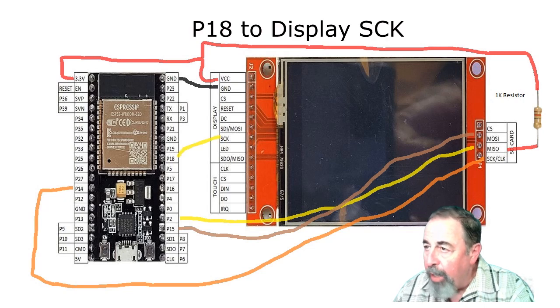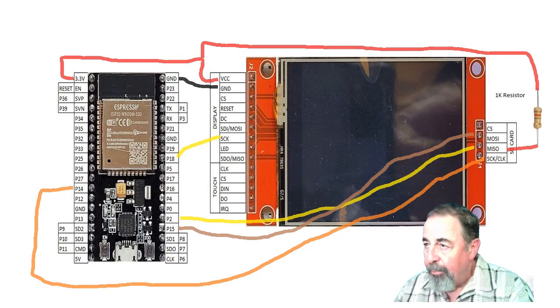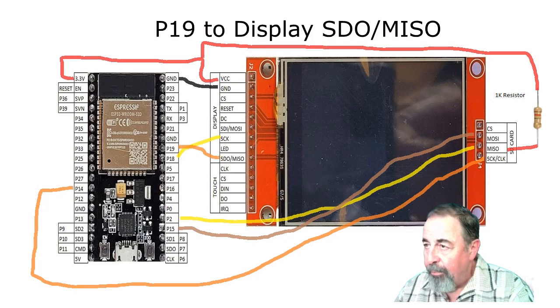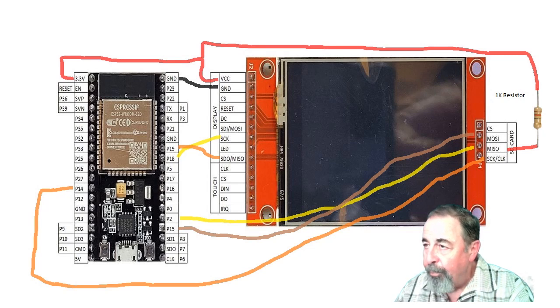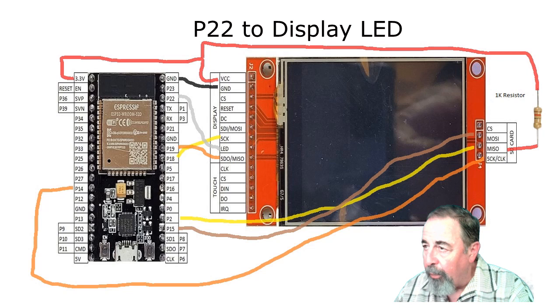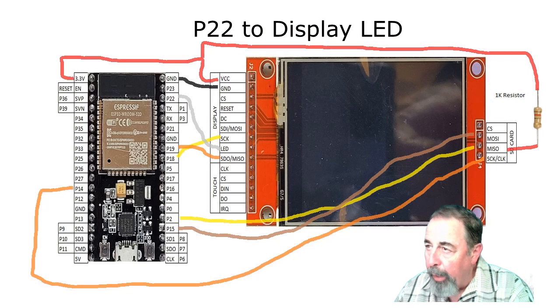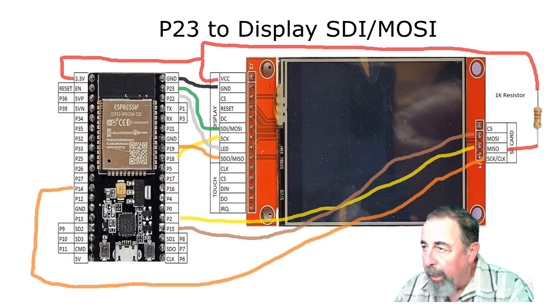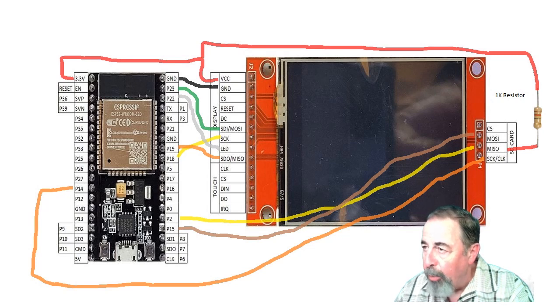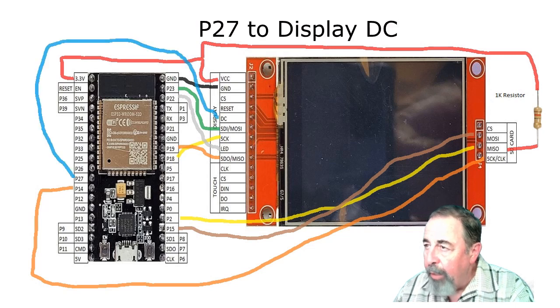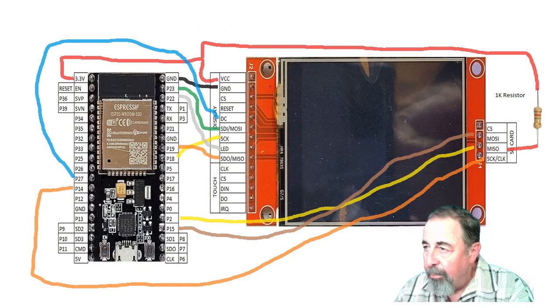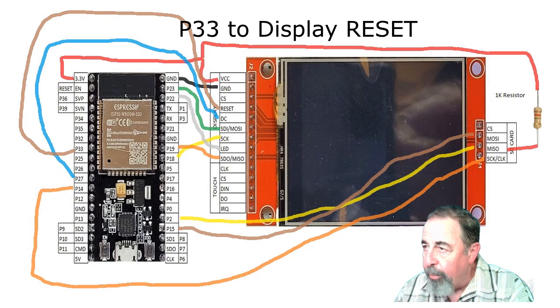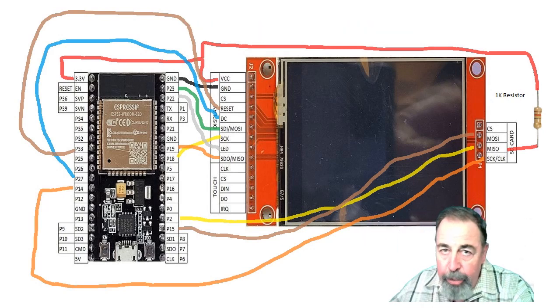On the display side, pin 18 goes to SCK. Pin 19 goes to SDO MISO. Pin 22 goes to LED. Some people are asking, how do I control the backlight on the screen? That would be using an assigned pin going to LED. Pin 23 goes to SDI MOSI. Pin 27 goes to DC. And pin 33 goes to reset. Leave a comment down below if you see something missing. I sure did.